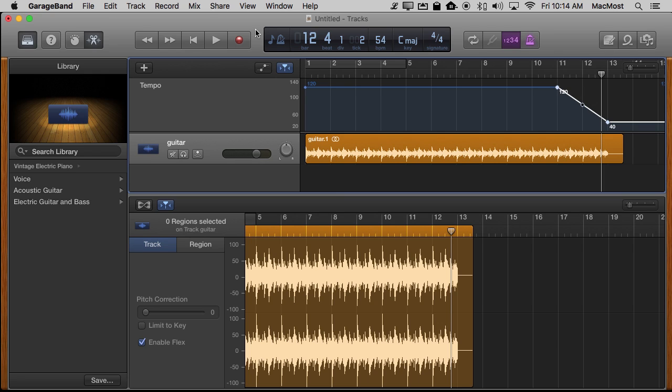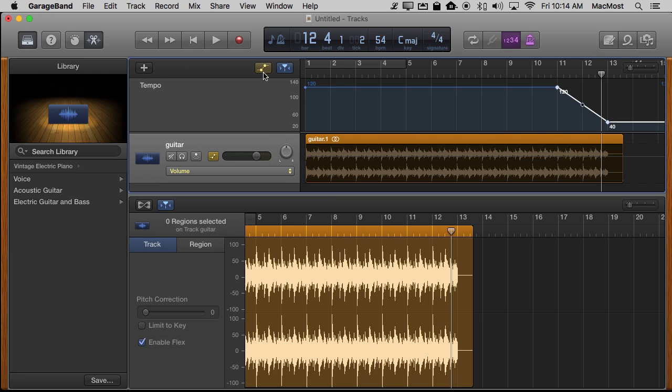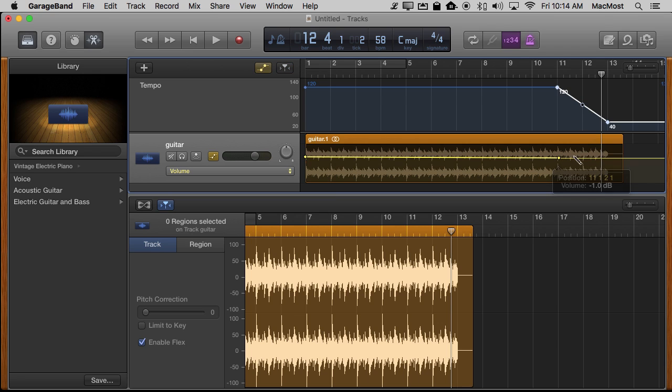Now if your intention is to actually have this fade out as well as slow down then you can click on the Show/Hide Automation button here and now I get a line inside the track and I can Command click on that and it works in a very similar way.